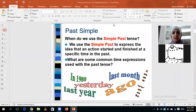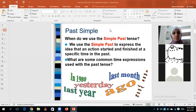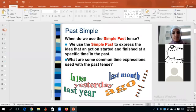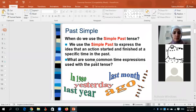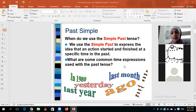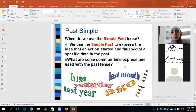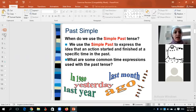Jad, can you read the uses of the simple past for us? The simple past is used to express the idea that an action started and finished at a specific time in the past. Thank you. Neda, what are some common time expressions used with past tense? In 1980, yesterday, last year, ago, last week, last month. Good — so we have 'last' plus month, week, year, 'yesterday,' and 'ago.'